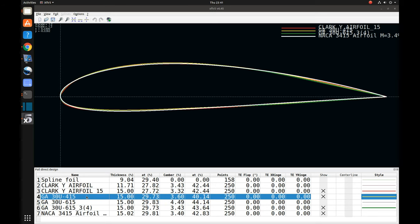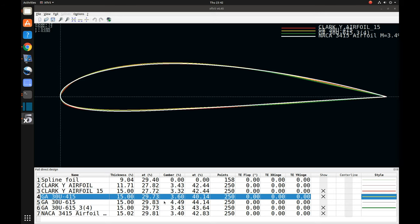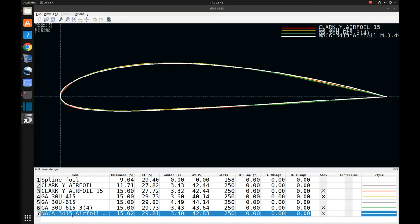For good measure, I also threw in the NACA 3415 airfoil, which I massaged a little to give it a camber of 3.4%. It's kind of interesting that all these airfoils have the X-position of maximum camber fairly close together — around 40% to 43% — and the X-position of maximum thickness is fairly close to 30%. I thought it was interesting that they all turned out to be pretty close to that.